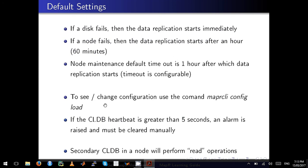However, if a node that contains the disk fails—so it's not a disk failure but a node failure—the data replication starts after an hour, 60 minutes by default.